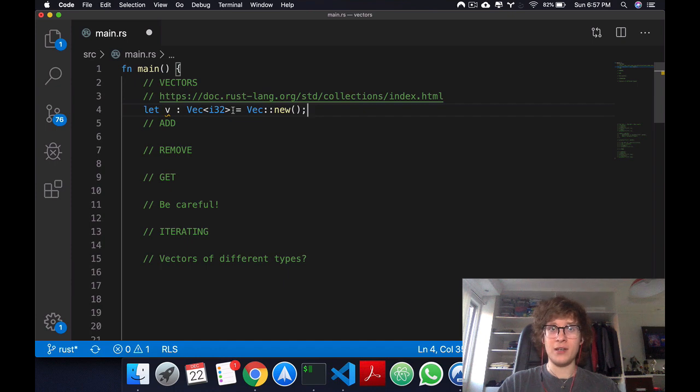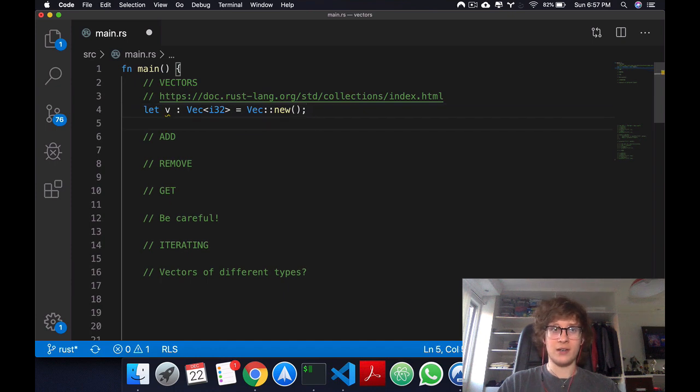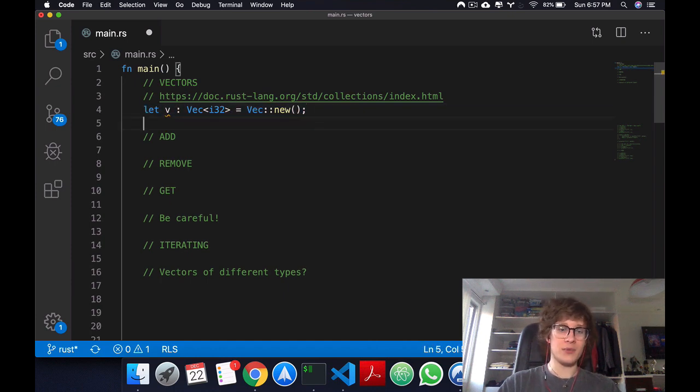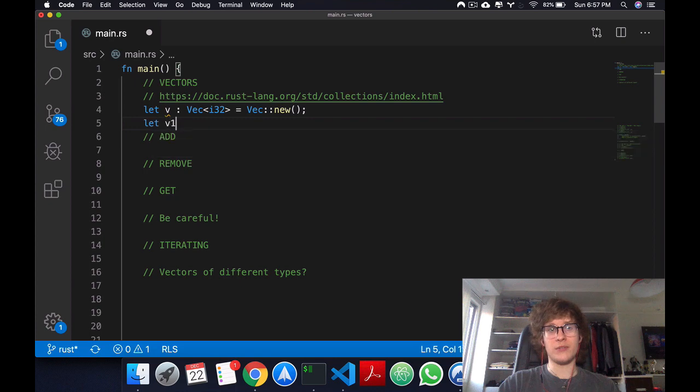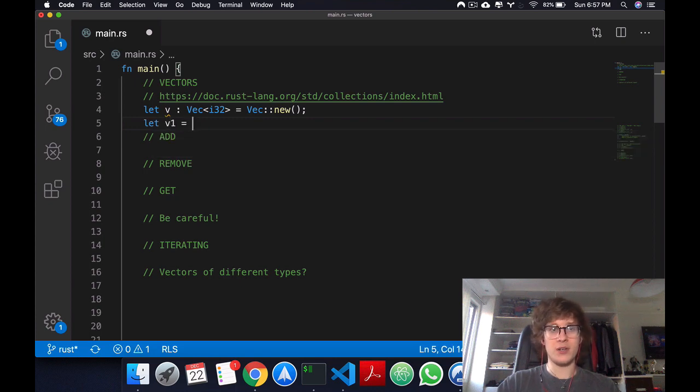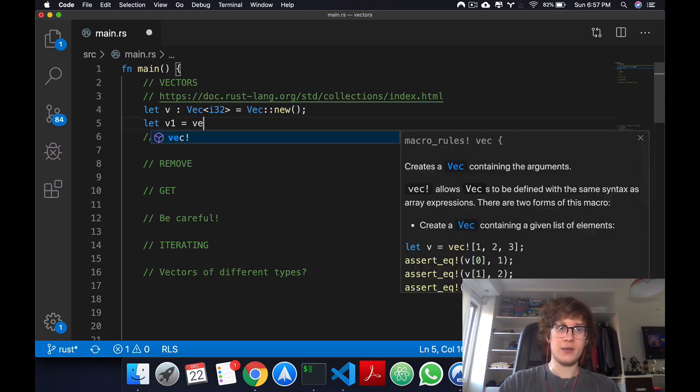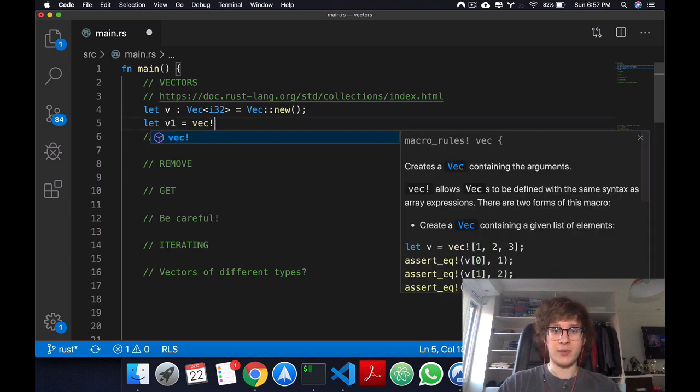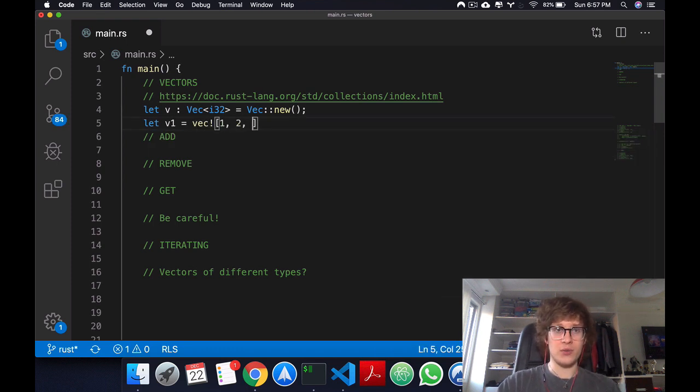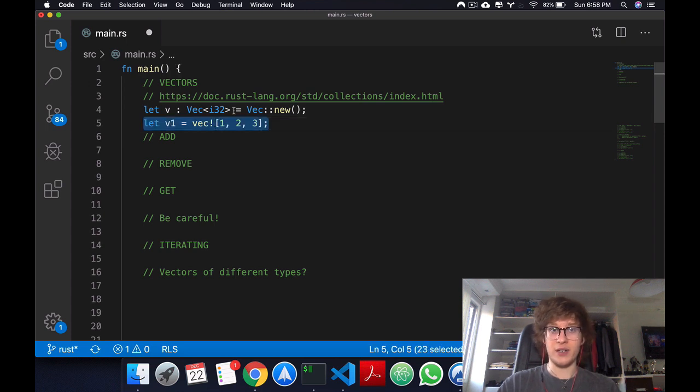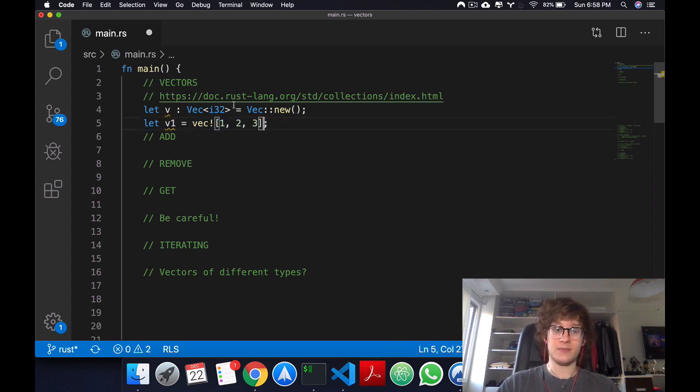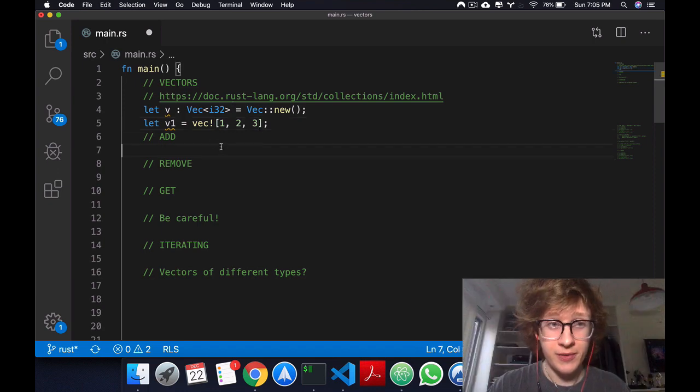You can also create a vector with macros. You can say v1, and now notice I'm not saying explicitly what type we have. I'm just going to use the macro vec and say 1, 2, 3, and Rust is implicitly defining what type of vector we have.